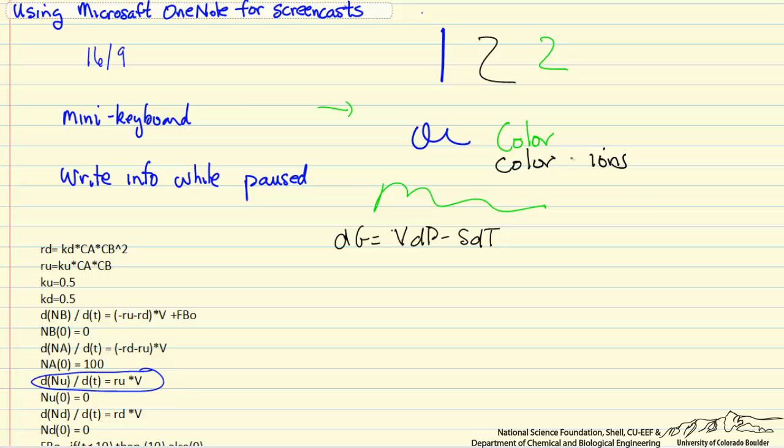So just in summary the use of OneNote is really a very effective way to record screencasts that provide you a lot of options and a lot of versatility.